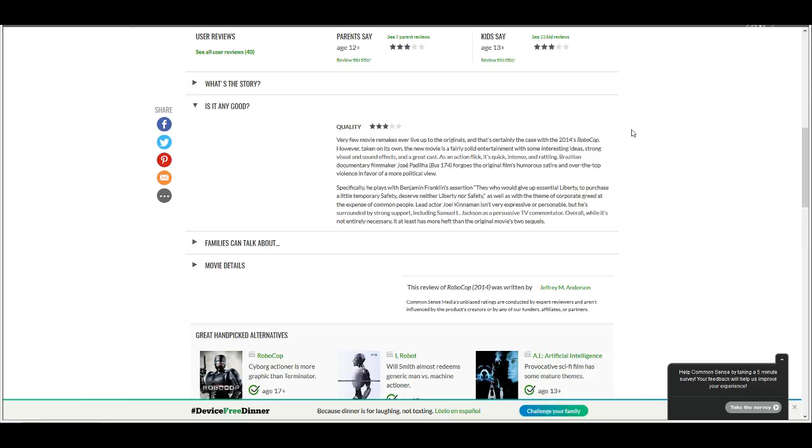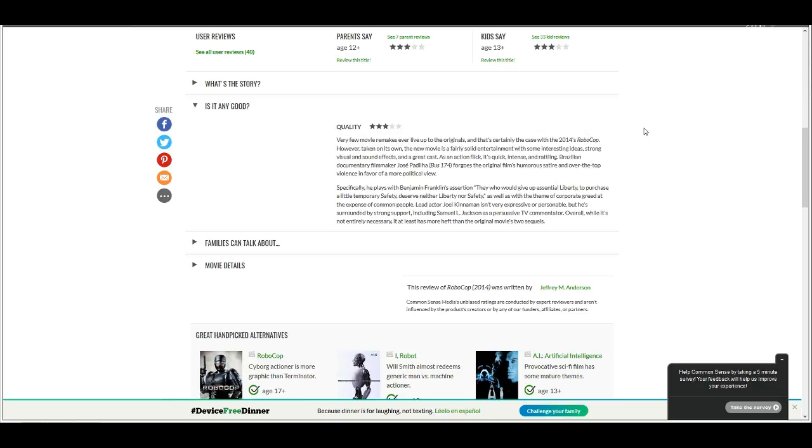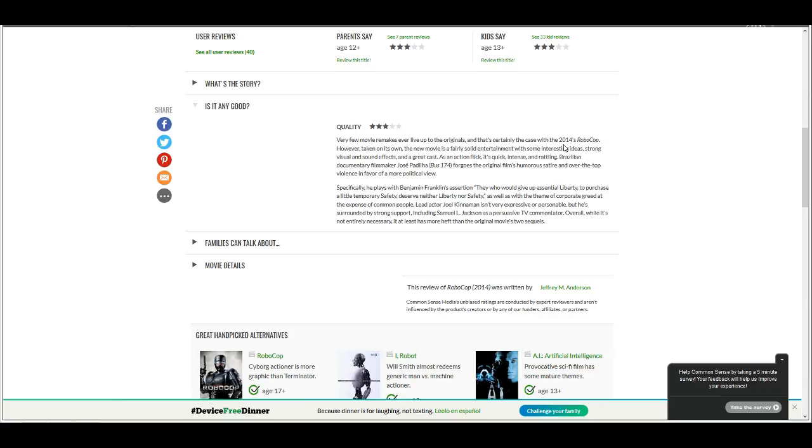Quality, three out of five stars. Same rating as the first, as the original film. Very few movie remakes ever live up to the originals and that's certainly the case with 2014's Robocop. However, taken on its own, the new movie is fairly solid entertainment. No, it isn't. It's a solid piece of fucking shit. It's the type of hard shit that tears up your fucking asshole as it comes out and plops into the toilet. That's what Robocock is. It is not a piece of solid entertainment. That's a bunch of fucking bullshit.